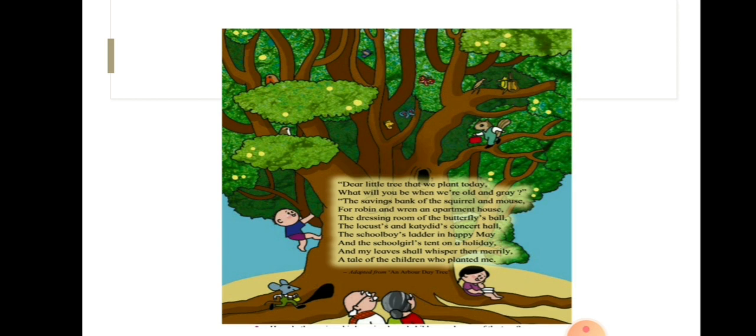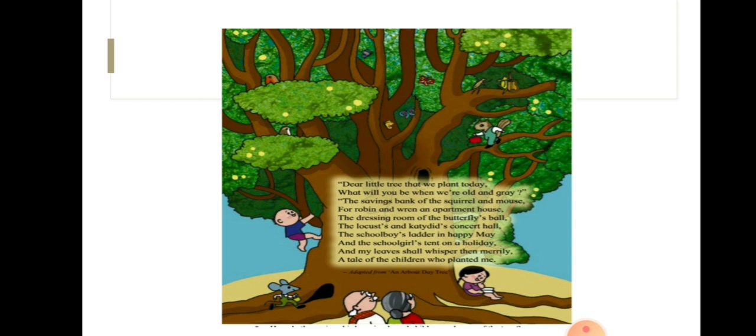The schoolboy's ladder in happy May, and the schoolgirl's tent on a holiday. And my leaves shall whisper then merrily, a tale of the children who planted me.